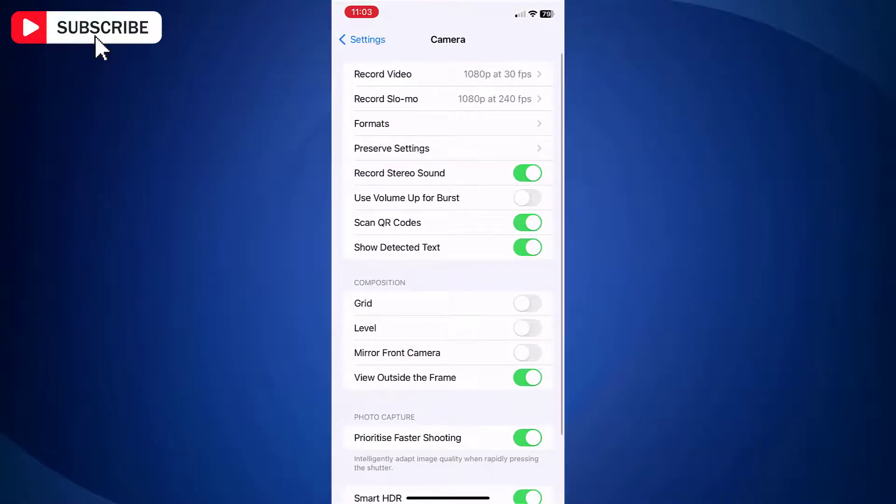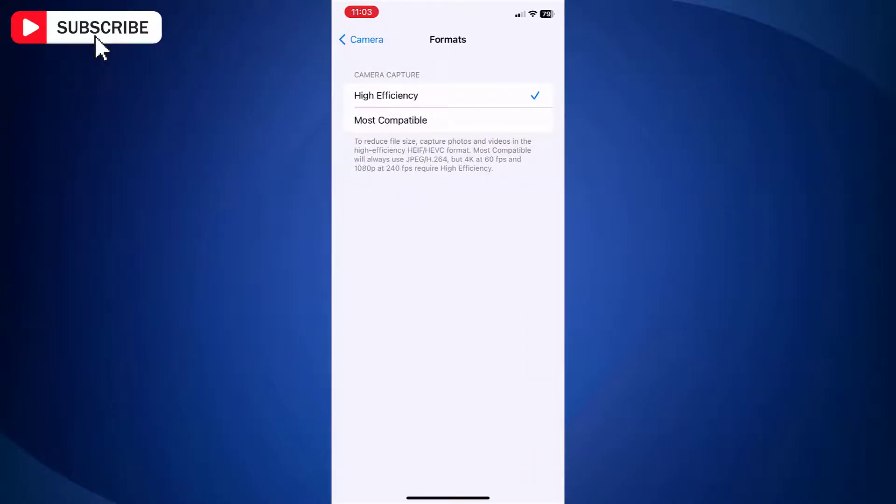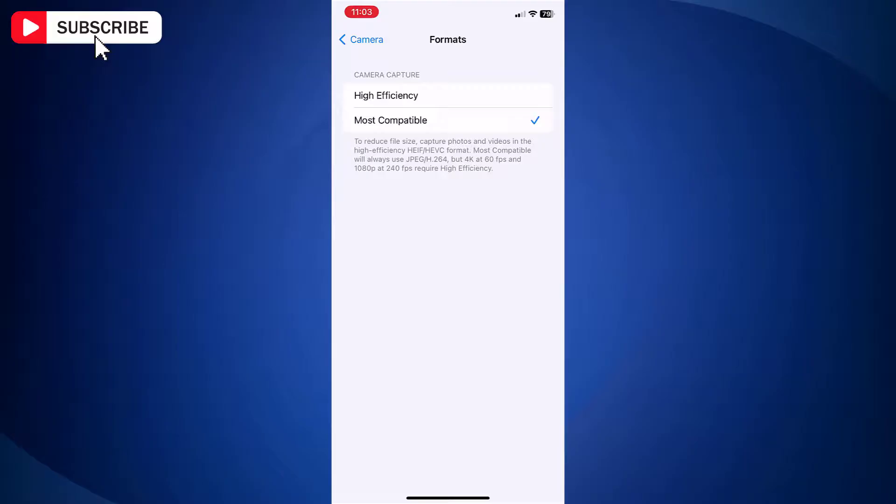Here tap Formats. If Camera Capture is selected as High Efficiency, then recorded video will be in MOV format. Simply tap Most Compatible instead of High Efficiency. And now videos recorded on your iPhone will be saved in MP4 format.